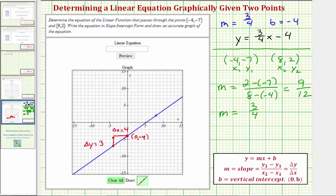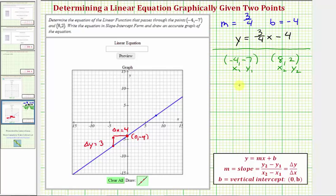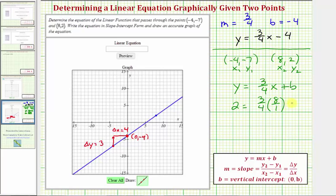Now to find b, or the y-intercept algebraically, we'll substitute the value of m into our equation and then perform substitution using one of our points. Since the slope is three-fourths, our equation is y equals three-fourths x plus b. Using the second point, we substitute two for y and eight for x. So two equals three-fourths times eight over one, plus b. Simplifying, we get two equals six plus b. Subtracting six from both sides gives us a y-intercept of negative four — the same as we found graphically.